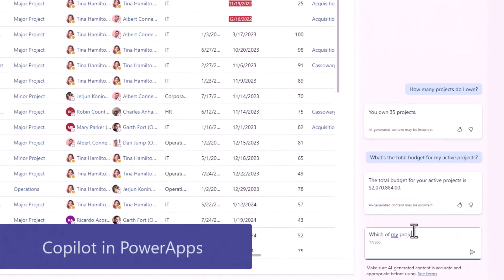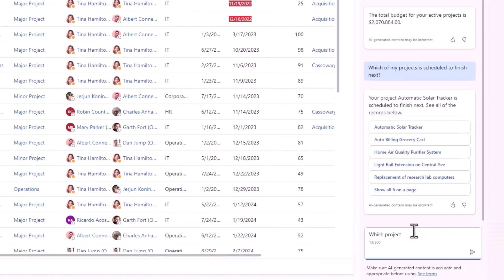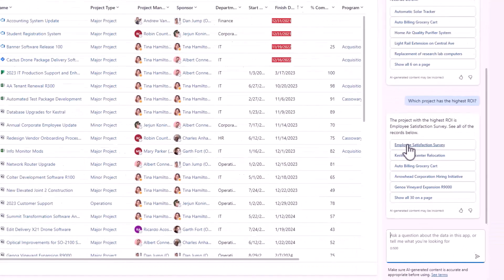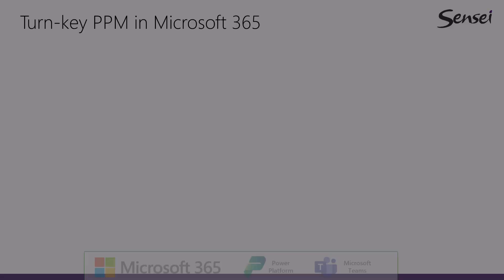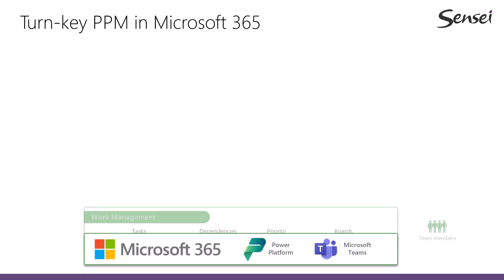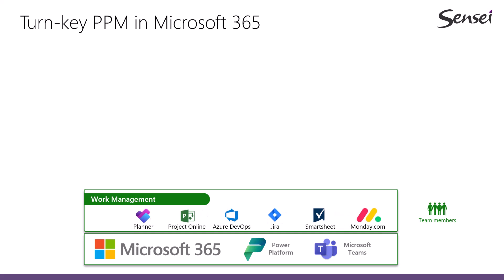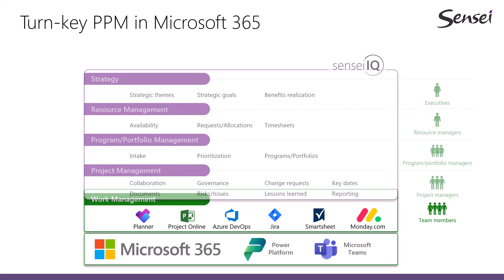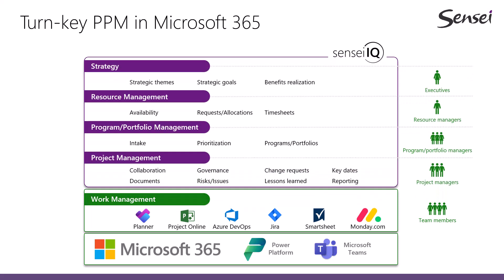And you can do true enterprise resource management, formal programs and portfolios, intake with scoring and prioritization, strategy, and much more. With the Power Platform approach, you can let your teams manage their schedules or plans in the work management tools that make sense to them, while you get the standardization you're looking for at the enterprise level.